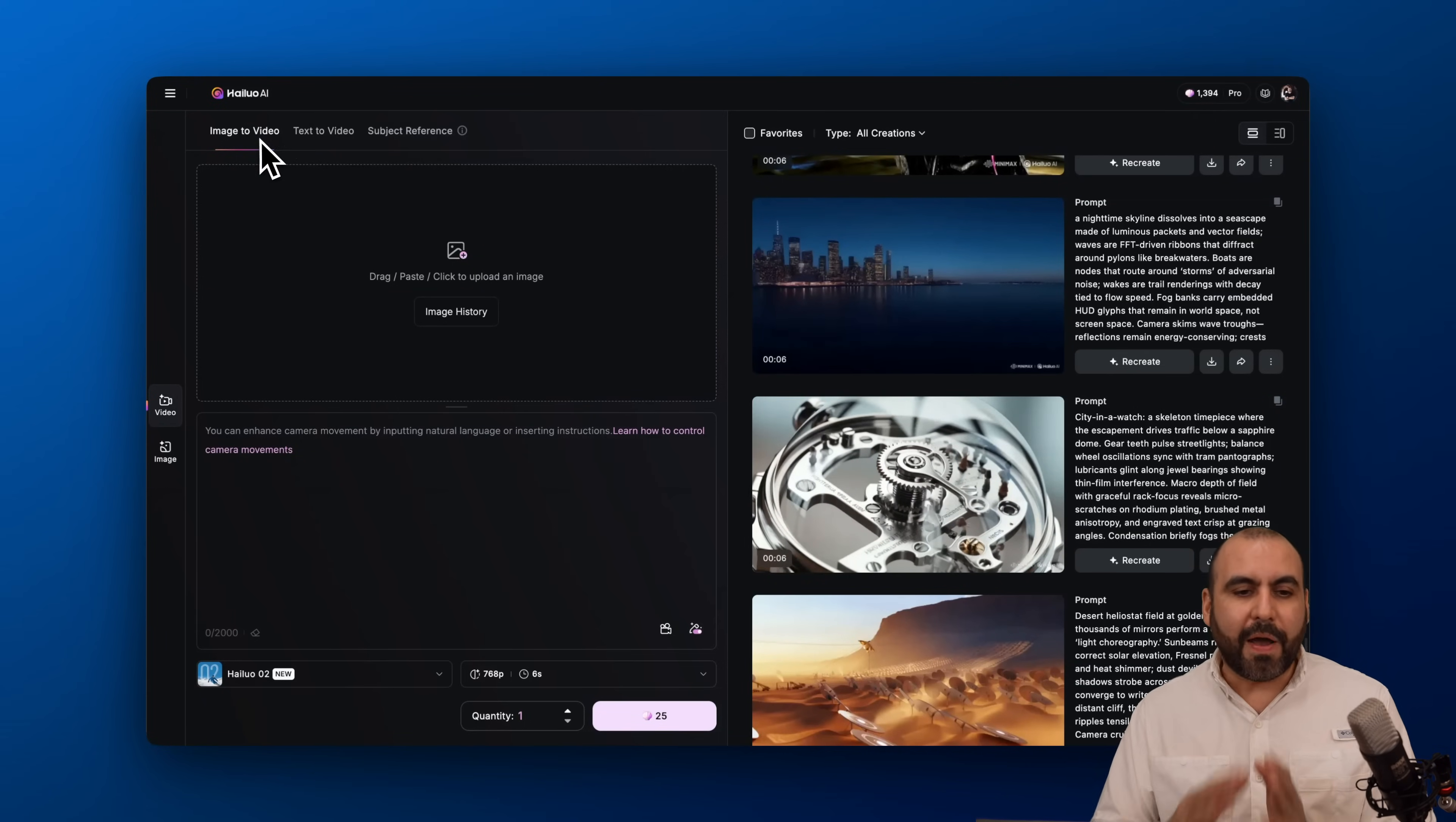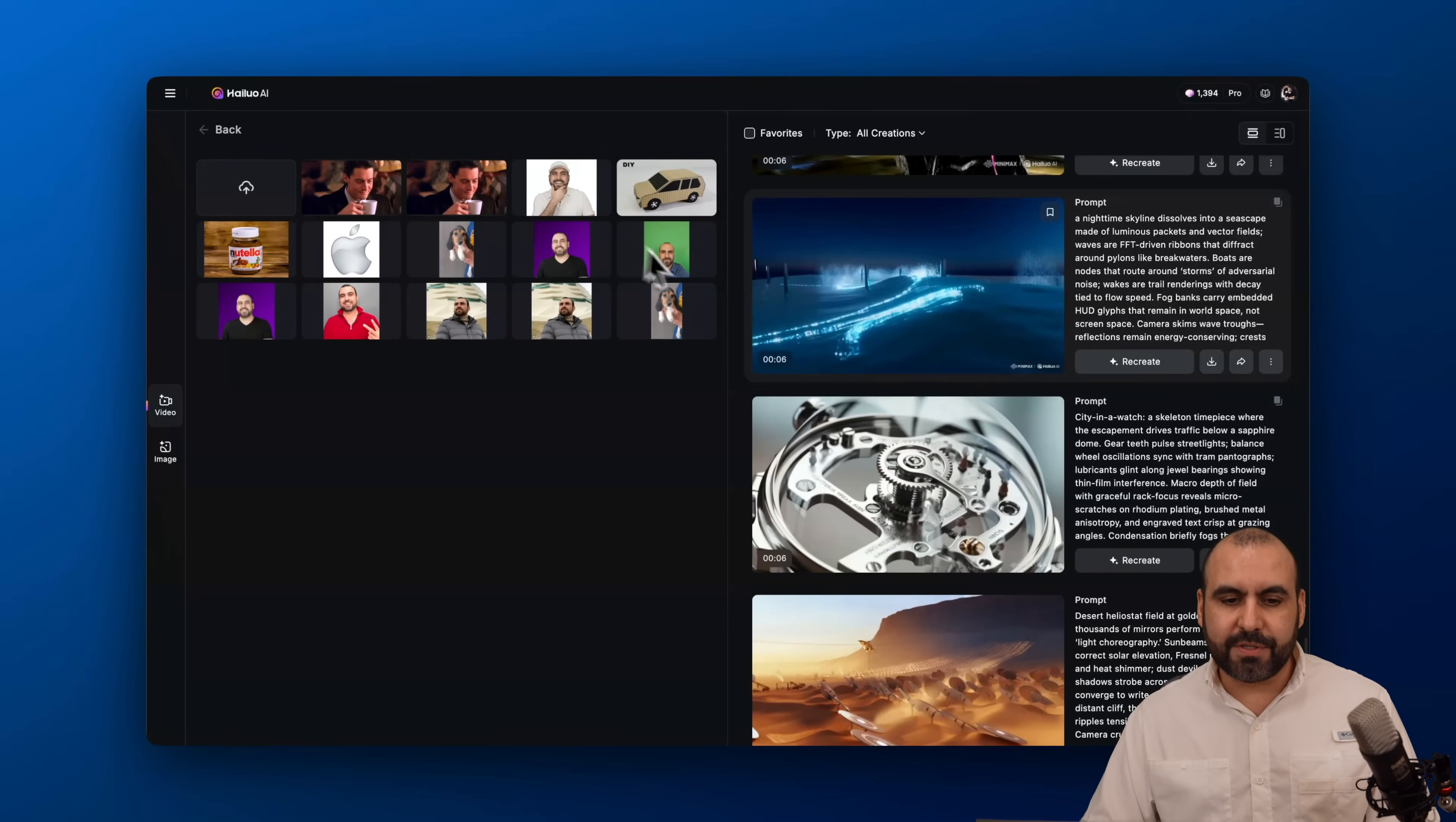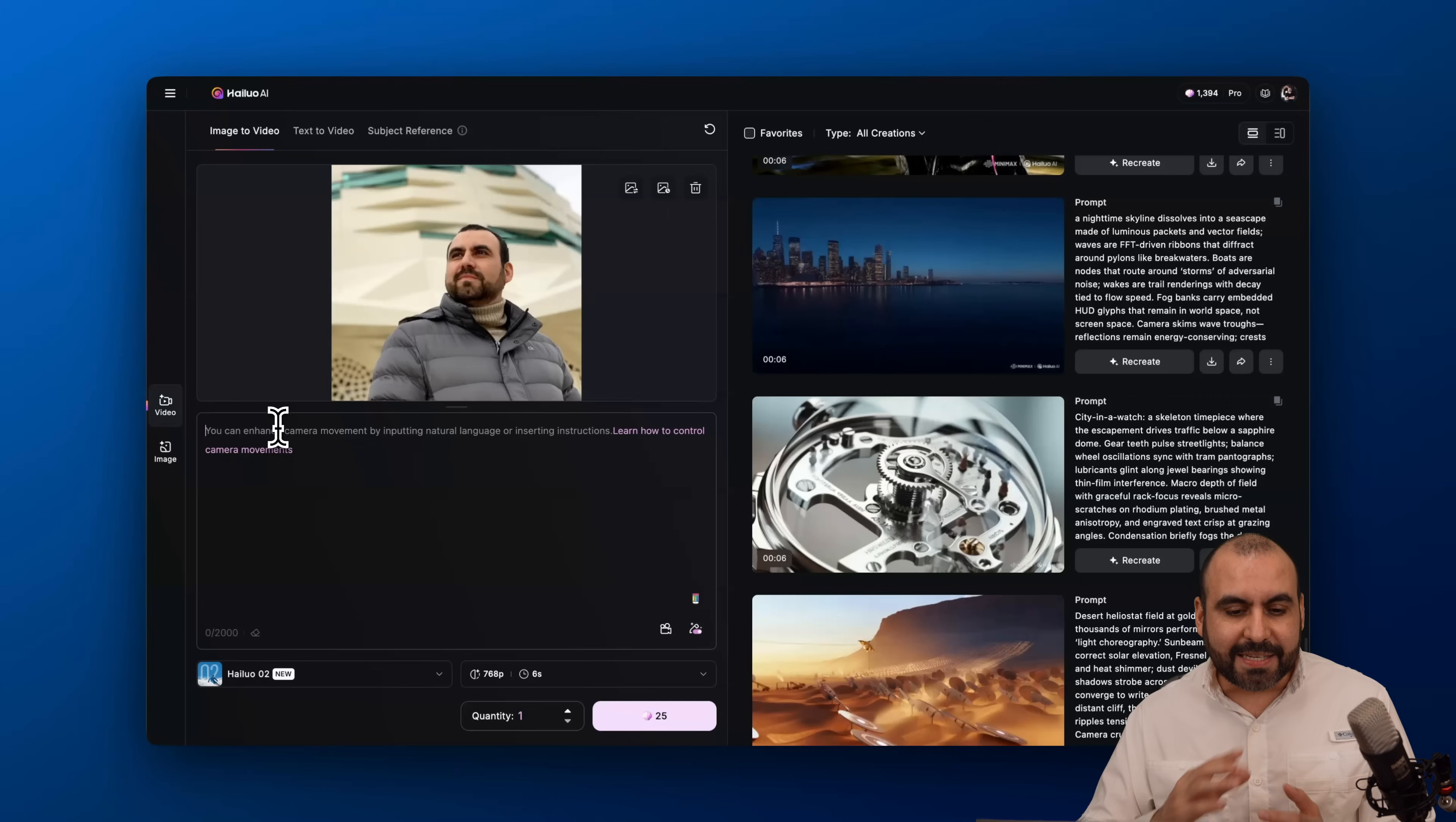You can see here how to get started. You have three tabs: image to video, text to video, and subject reference. Let's get started with the image to video. The idea here is to upload an image to use as a reference. In this case I'm going to use this guy here, but you can upload your own image of a subject, a car, a product, and turn that product into a video. It can do a whole bunch of things.